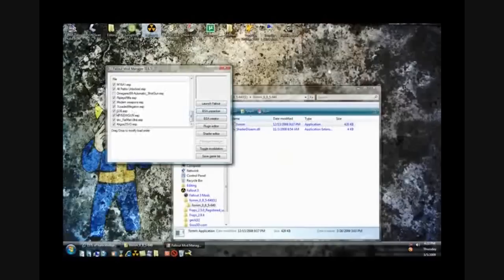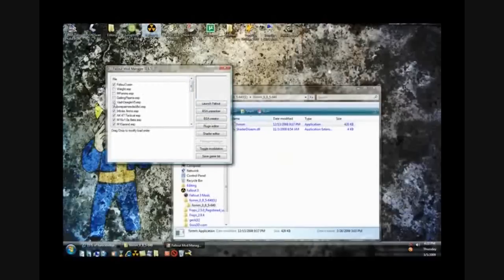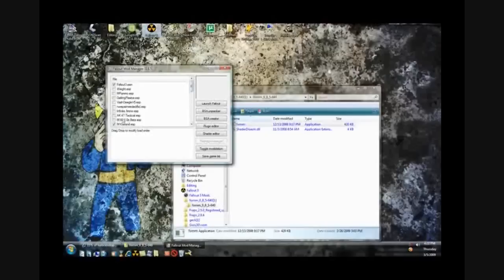Then you should see your mod in there, which mine is right there. It's already activated. You want to check it. So normally it'll look like this, nothing will be checked, nothing will be there, everything will be unchecked.